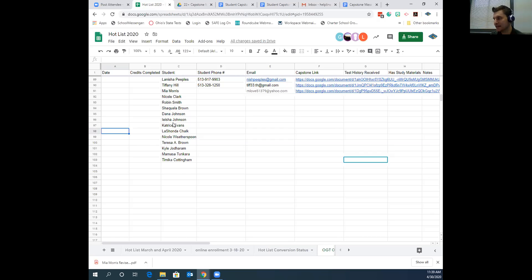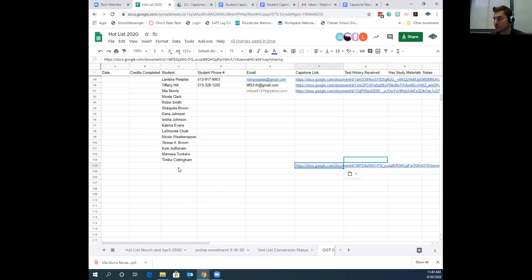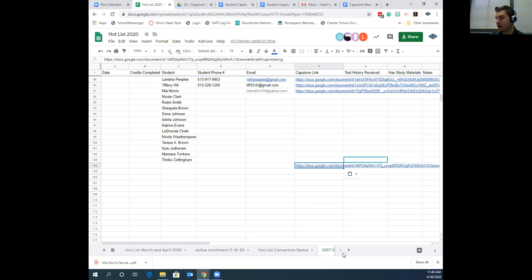Once the link is copied, go to the Hot List. Tony Smith isn't on here as an example, but if he were, you'd write in Tony Smith, find his phone number and email from the enrollment sheet, put in his phone number and email, then paste his capstone link into the capstone link column. You'll need to look at the Hot List OGT Only tab at the bottom to determine who's ready to receive a link. Make sure the phone number and email get filled in along with the capstone link.